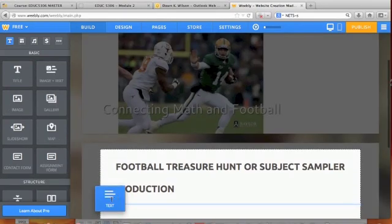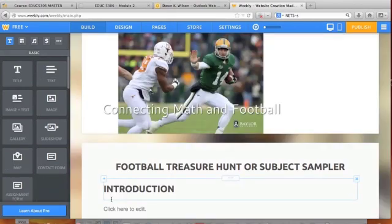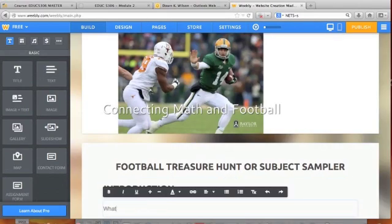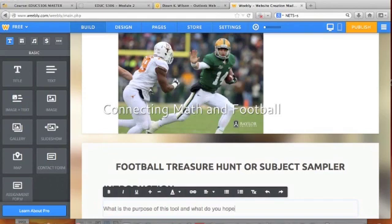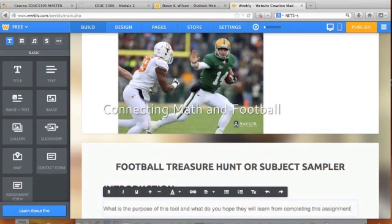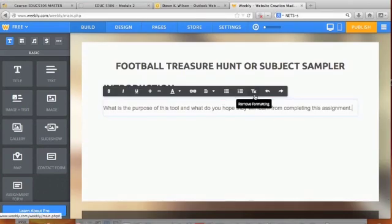Then I drag and drop this text piece underneath it, and I would write what the purpose of this tool is and what you hope students will learn from the assignment. You'll put that in your introduction — and that's for both a subject sampler and a treasure hunt.